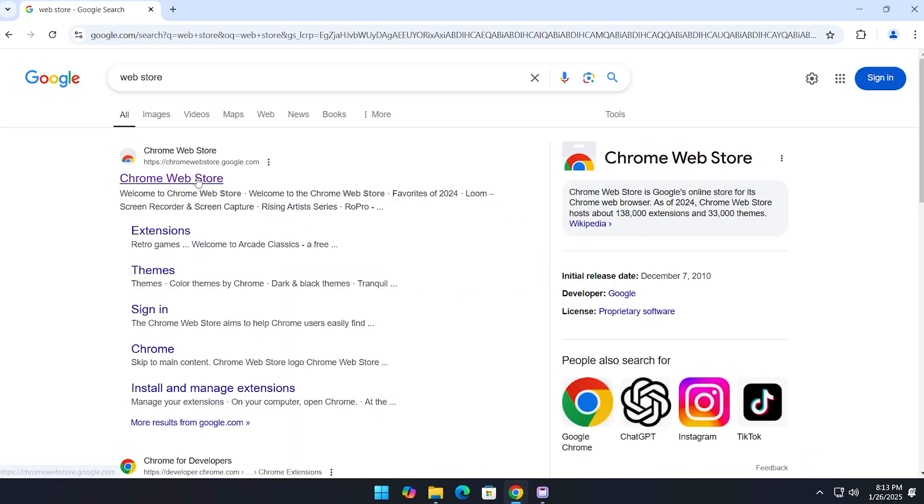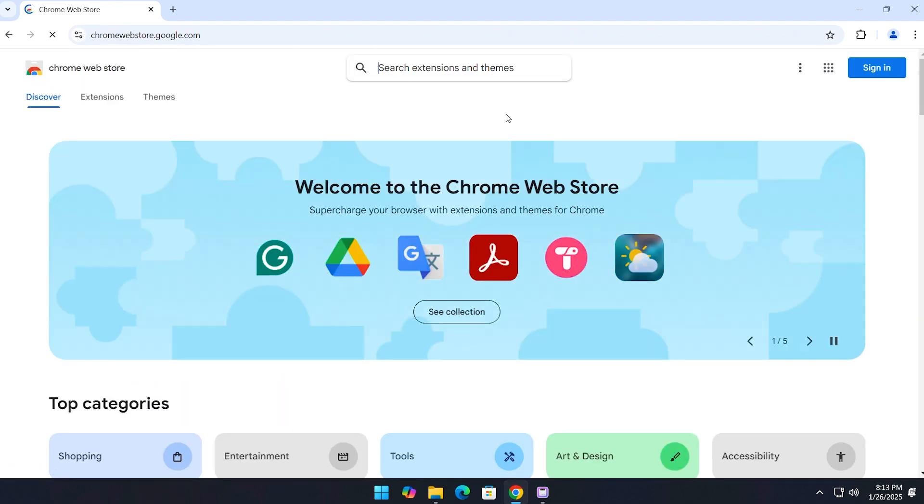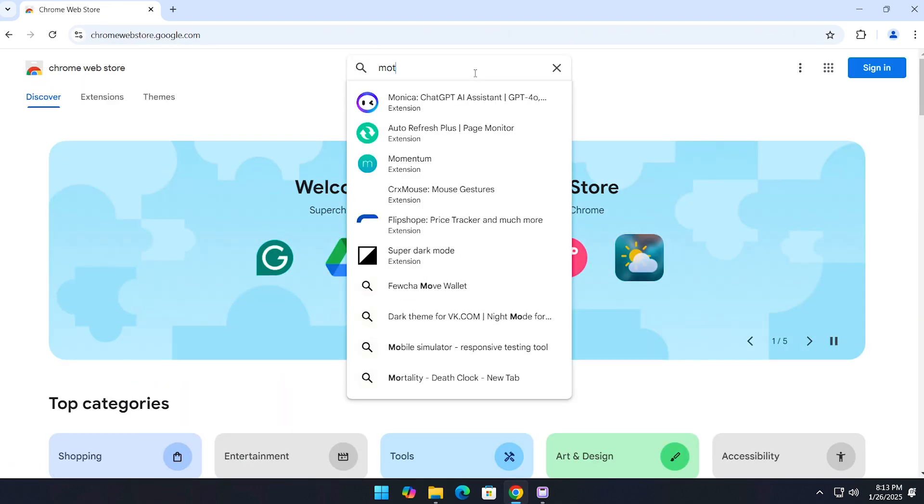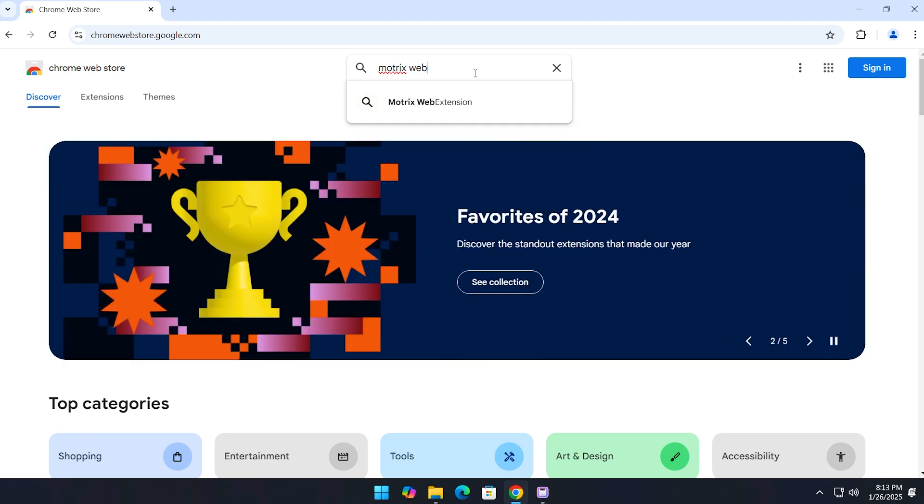Click on the first one, and in the search box, type 'Motrix Web Extension.'